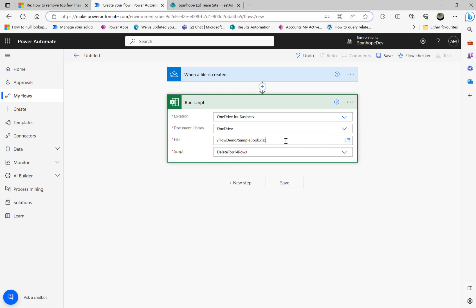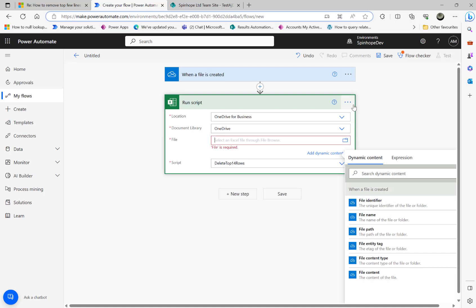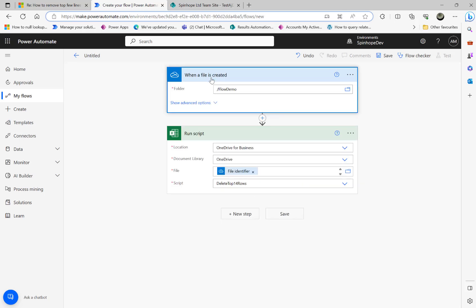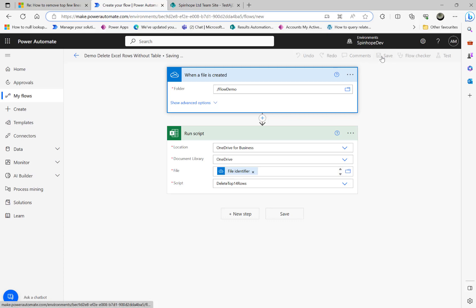Now what I would like to do here is I'm going to remove this and I'm going to take that coming from that folder. File identifier. So that means any Excel file comes to that folder, it is going to remove the top 14 lines there. Let me save this flow. I'm going to call it demo delete Excel rows without table. Let me save it.